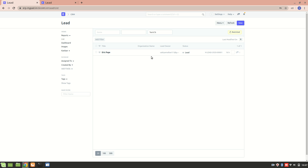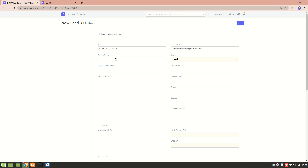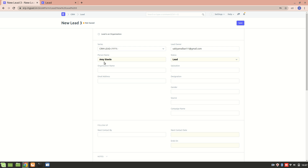Let's create a new lead. This is a lead that has already been created — now I'm going to create a new one. This is the lead person's name field. Let's enter 'Amy Steel.' If I check this particular box, I'll have to enter the name of an organization this person is representing. Right now I'll consider that this person is independent and not representing any organization.